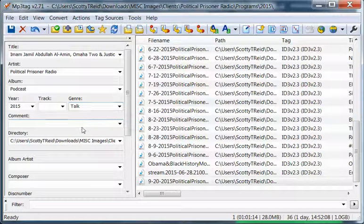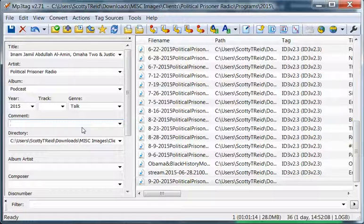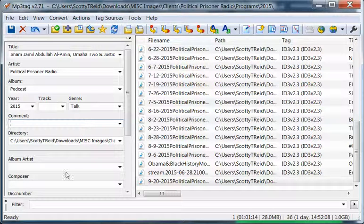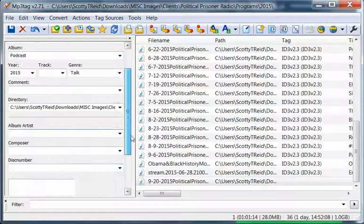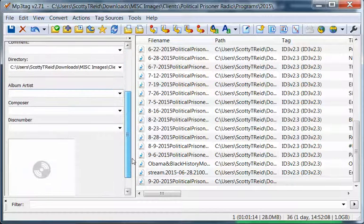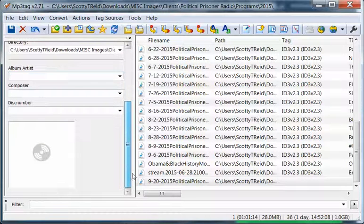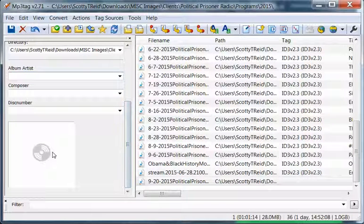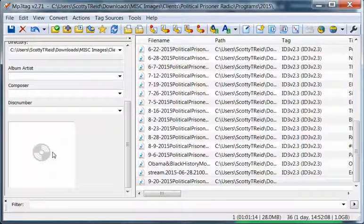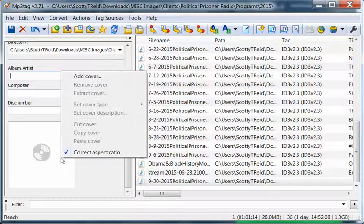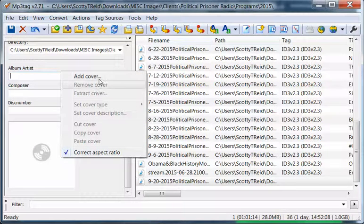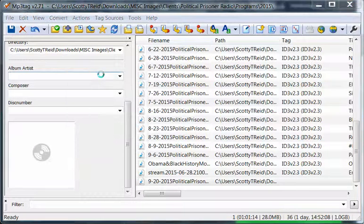You can put any kind of comment you want in there if you want to put a comment, but I don't. I don't bother with the album artist, but I do want to embed the logo for Political Prisoner Radio into the MP3. So I'm going to add cover.